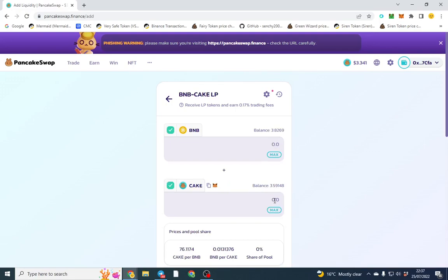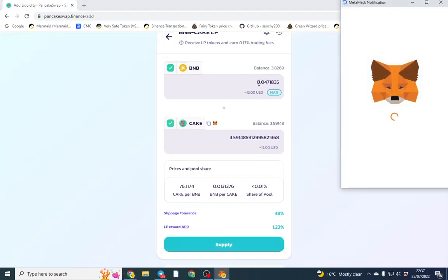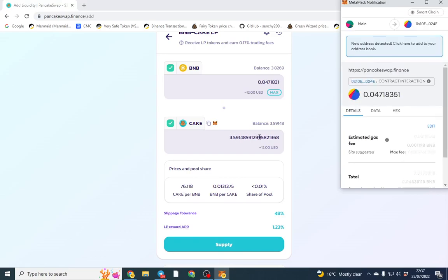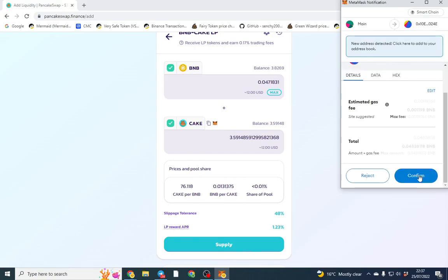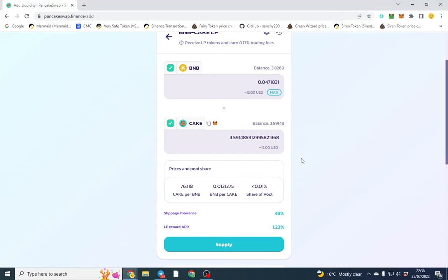Once I receive that, I can stake my LP tokens. I'm going to do max amount, I'll click supply and it sets the BNB amount and the pair amount. I'm putting in the equal dollar amount value of both of them and I'm going to go ahead and stake it right now.